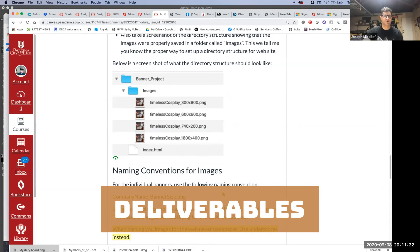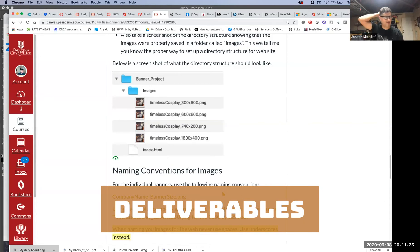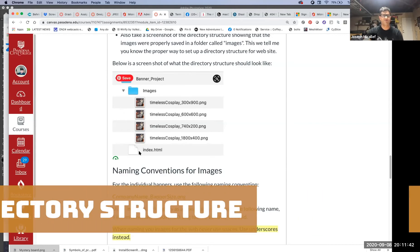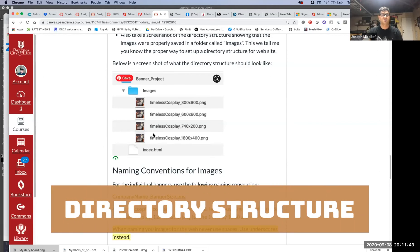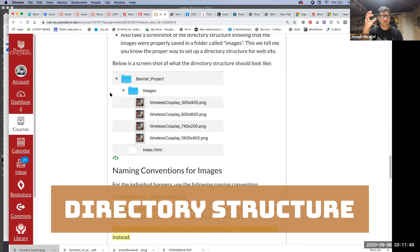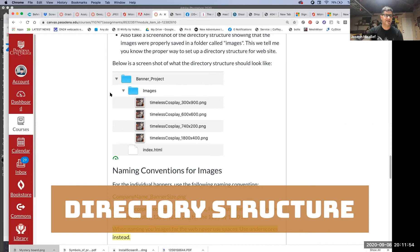This is really important when we start to talk about web development. This directory structure lets the image tag know where to find the images. When you create this project, you're going to have one folder, and that folder is going to contain everything for the project. Inside that folder, you're going to have an index.html file.